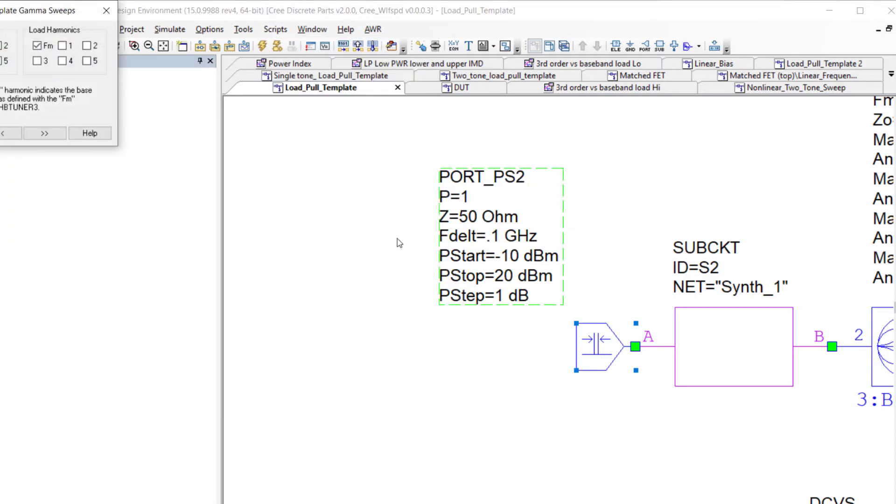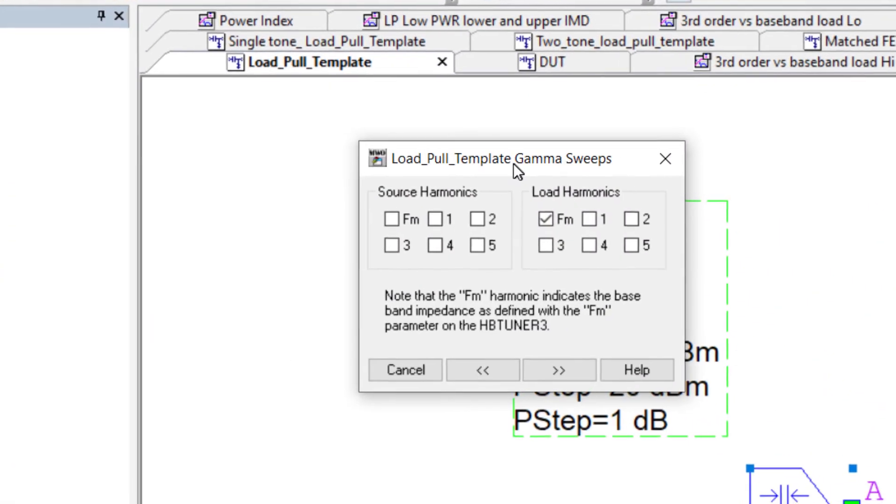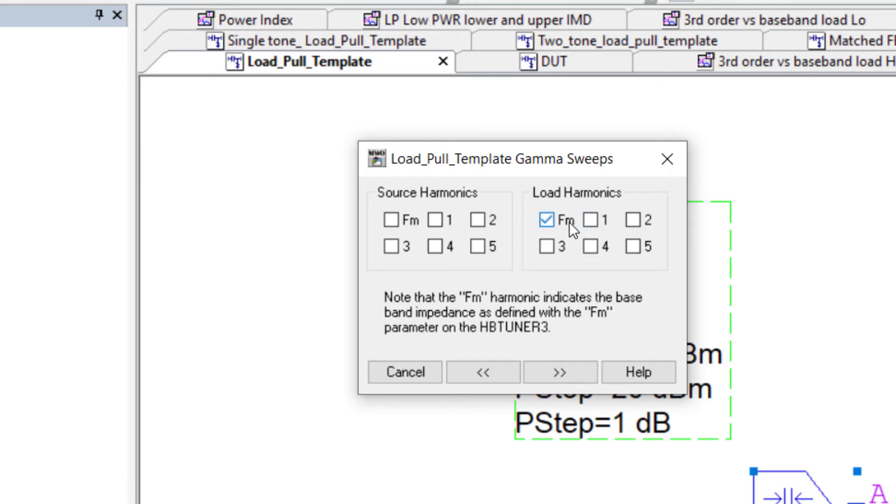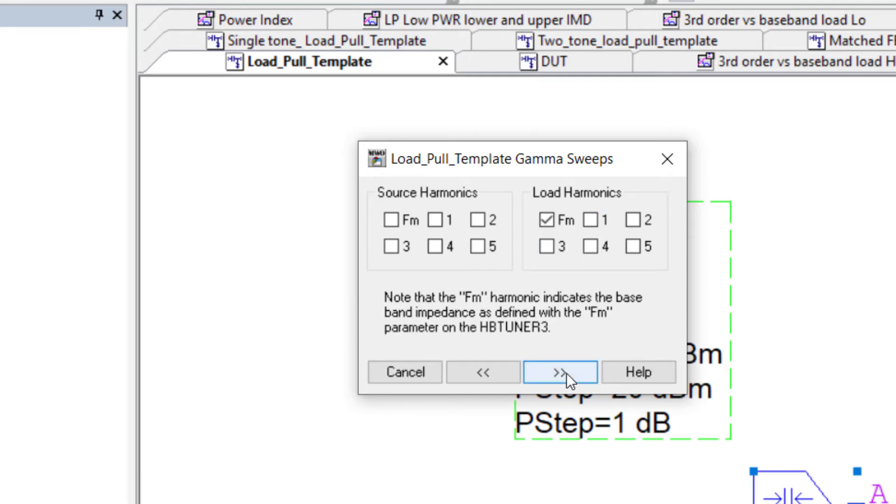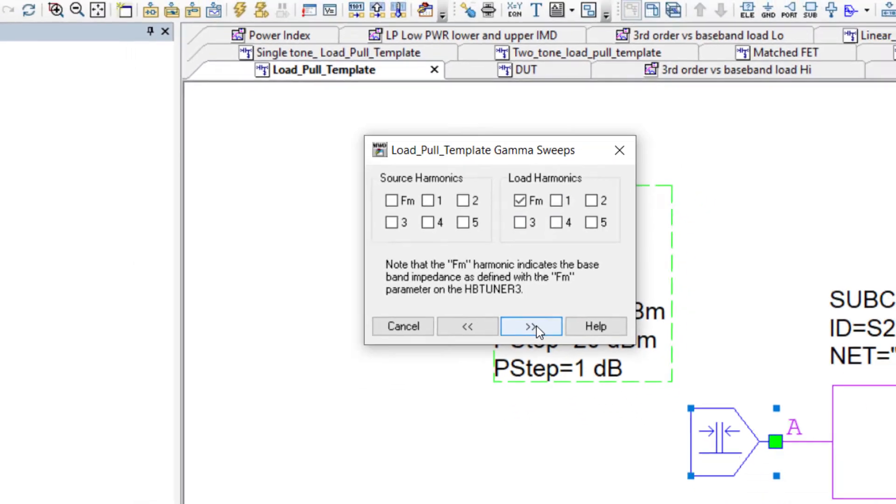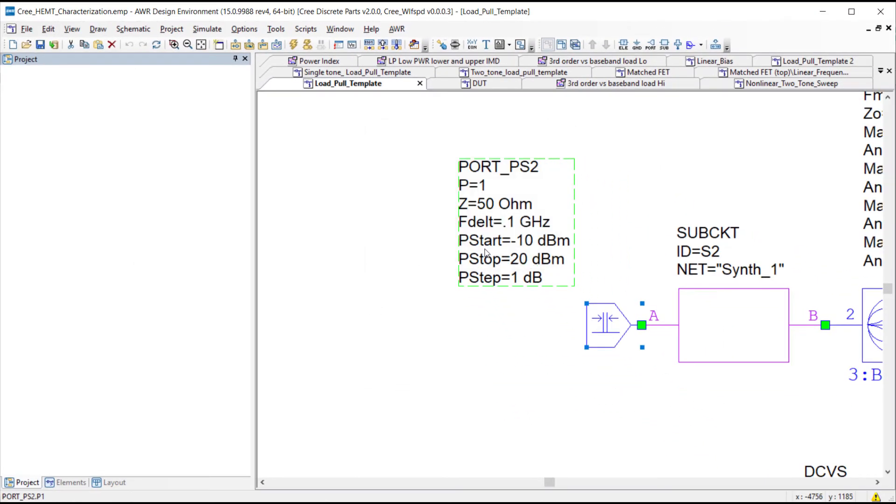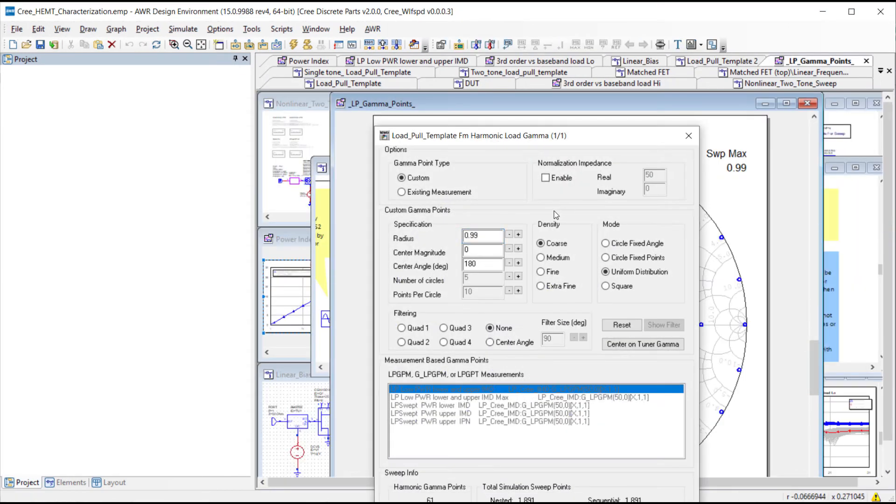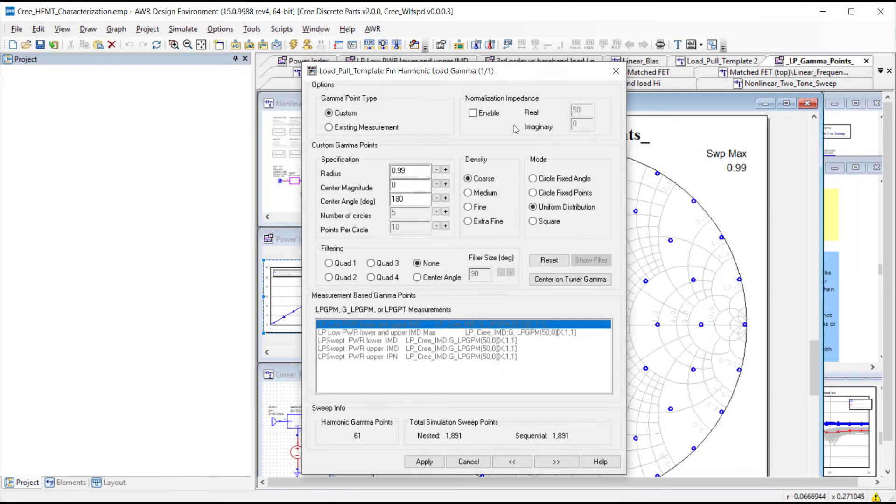This is where we can specify that we want to do harmonic tuning on the source using the source tuner or the load tuner. We just select which one so we'll sweep the baseband frequency but we'll keep all the other harmonics fixed, or we could do multiple, we could nest these sweeps so we could sweep the baseband impedance as well as the fundamental or any harmonics. Then we progress through the wizard and it will bring up input for specifying the measurement points which we're going to use to sweep the baseband impedance.